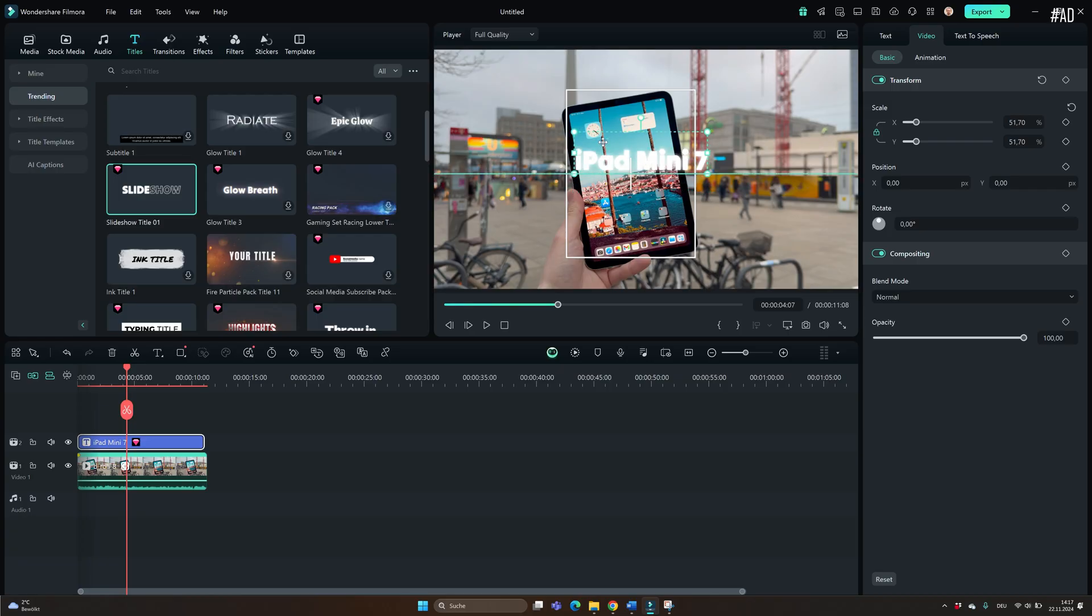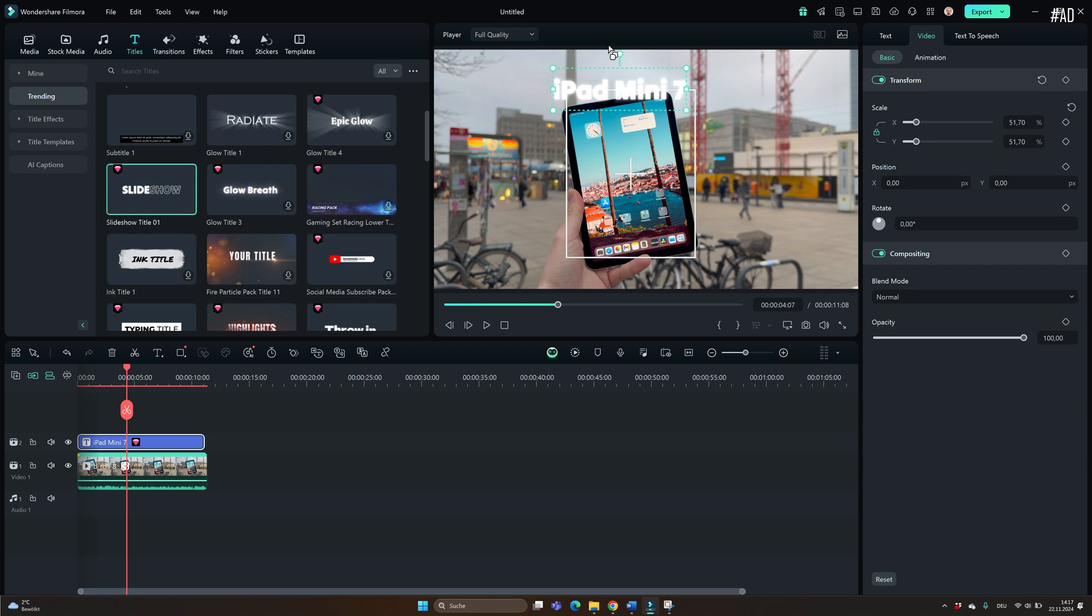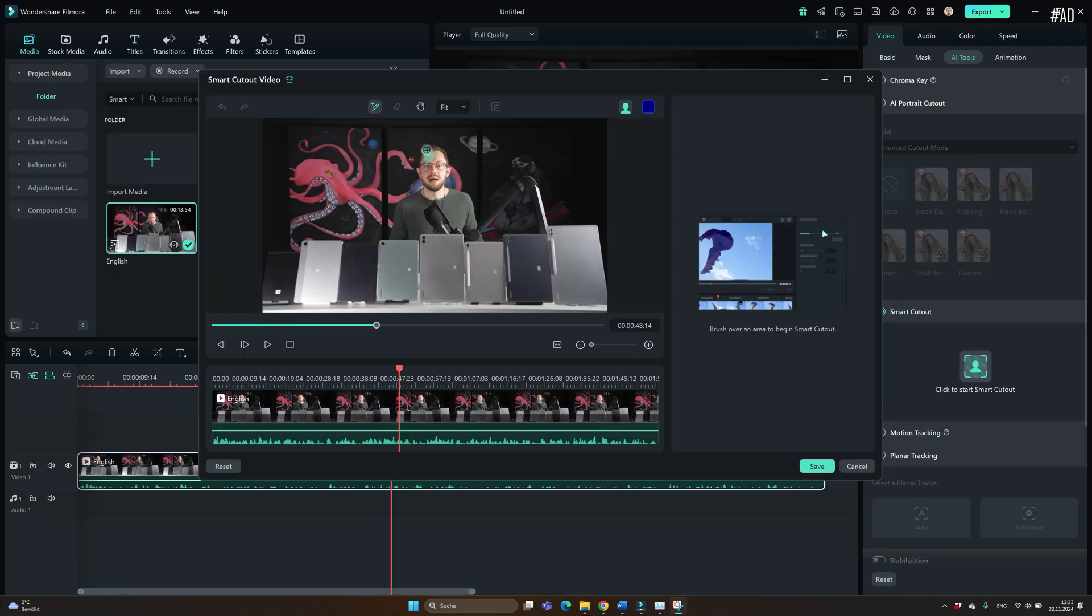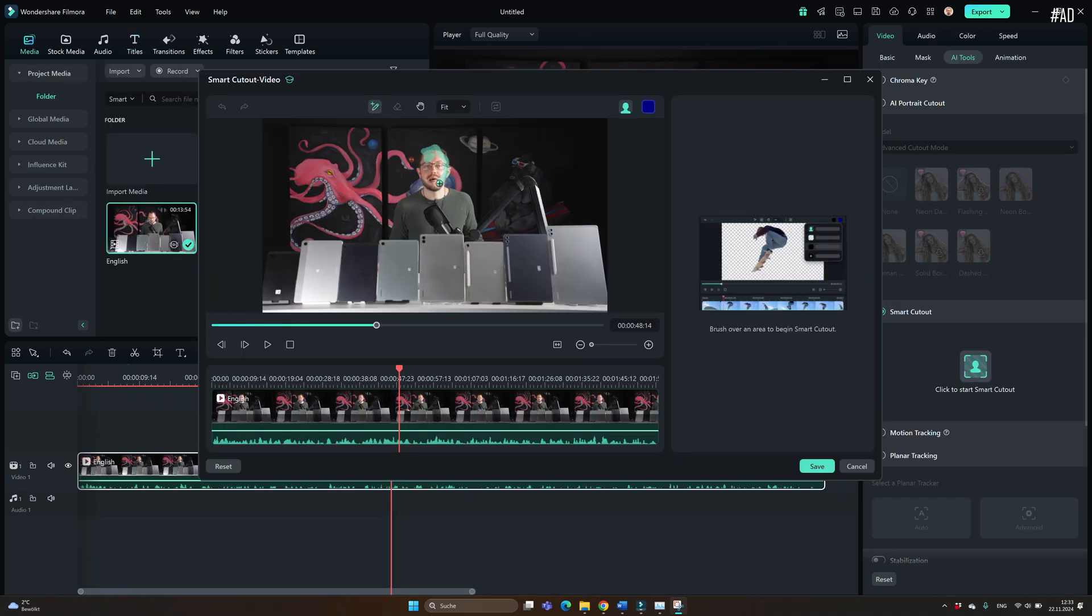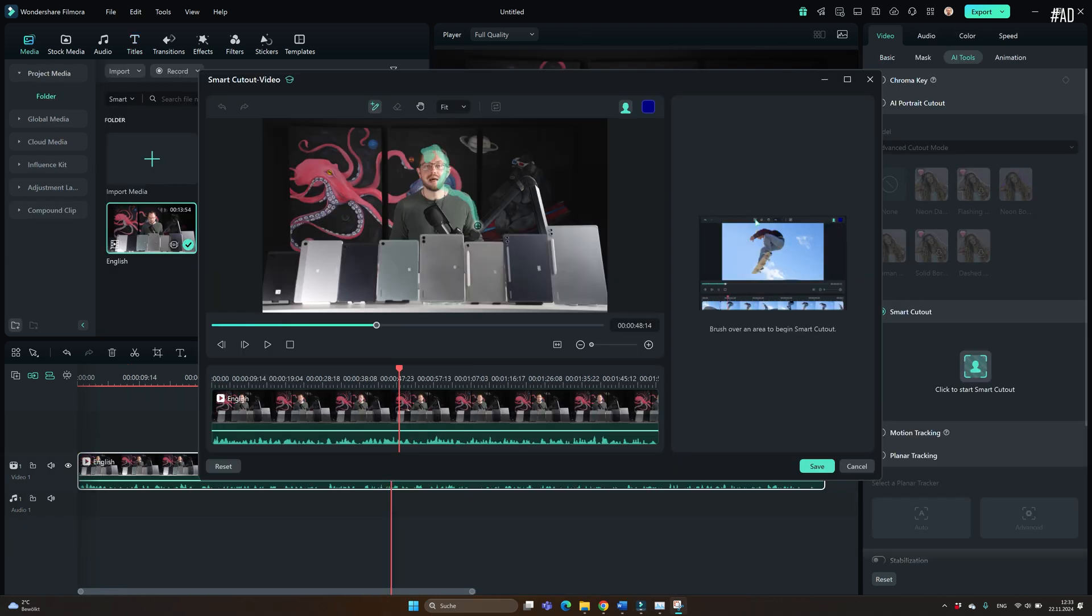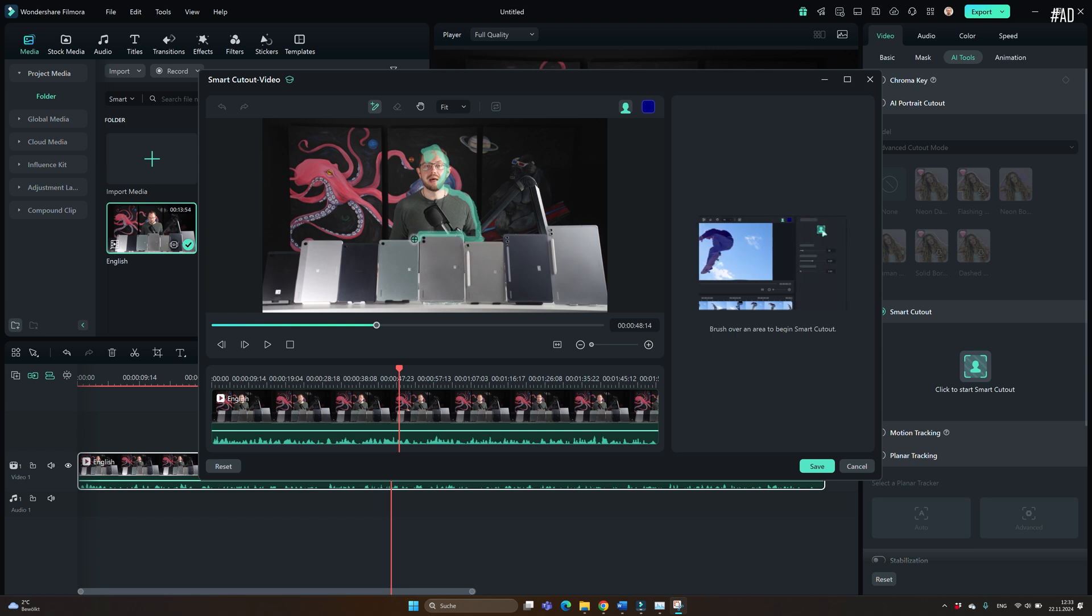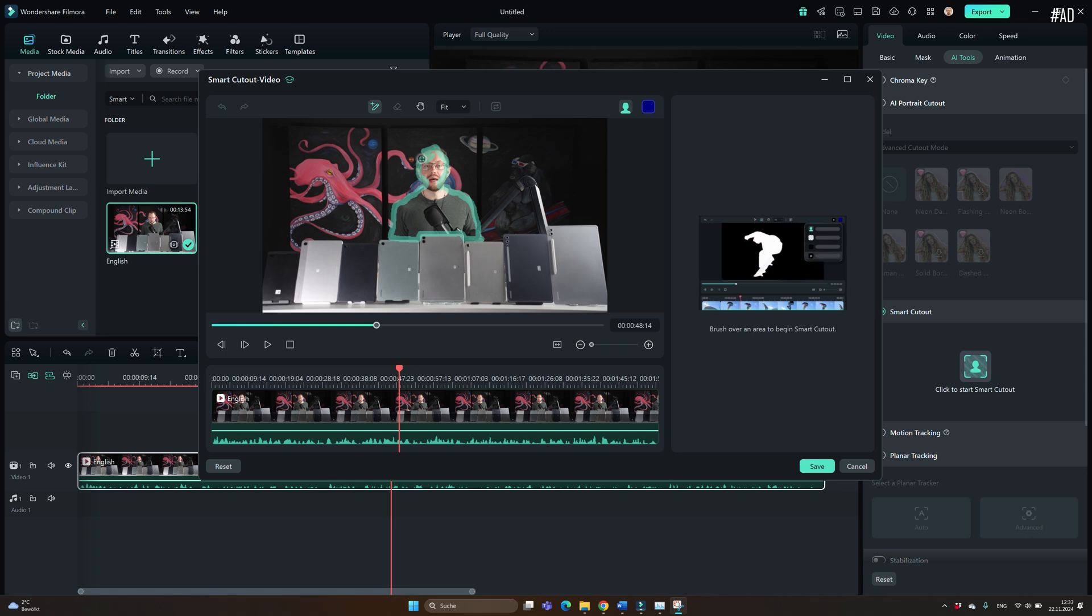That's why I've agreed to check out Filmora 14, which is the video editor for Windows. You can buy it as a one-time license or as a yearly subscription, which gives you a lot of effects and especially these AI tools. It not only works with Windows, but also on pretty much all other platforms, including Mac, iPhone and Android.